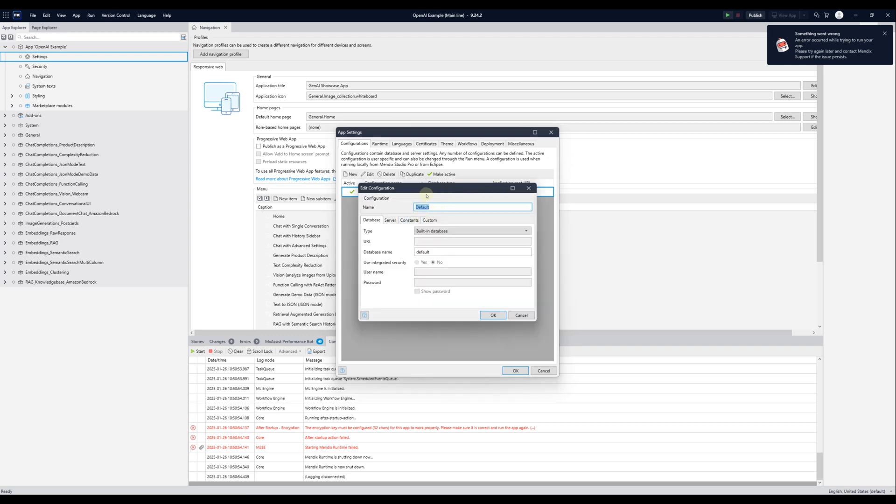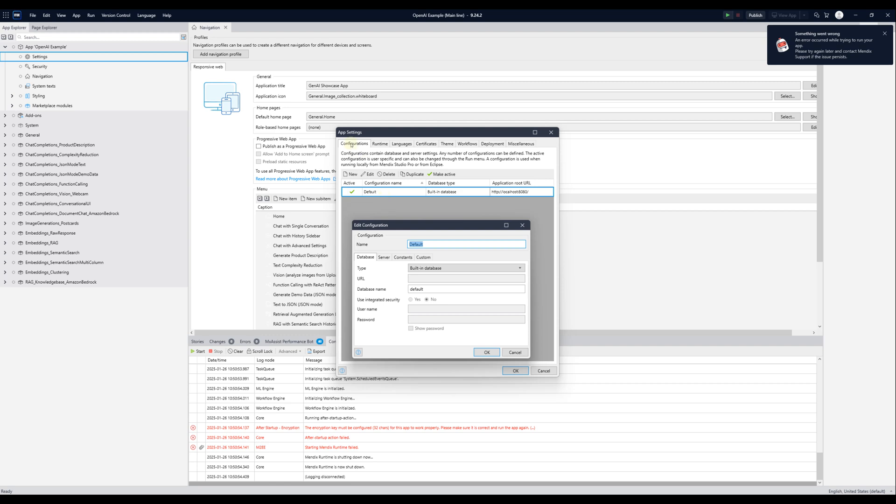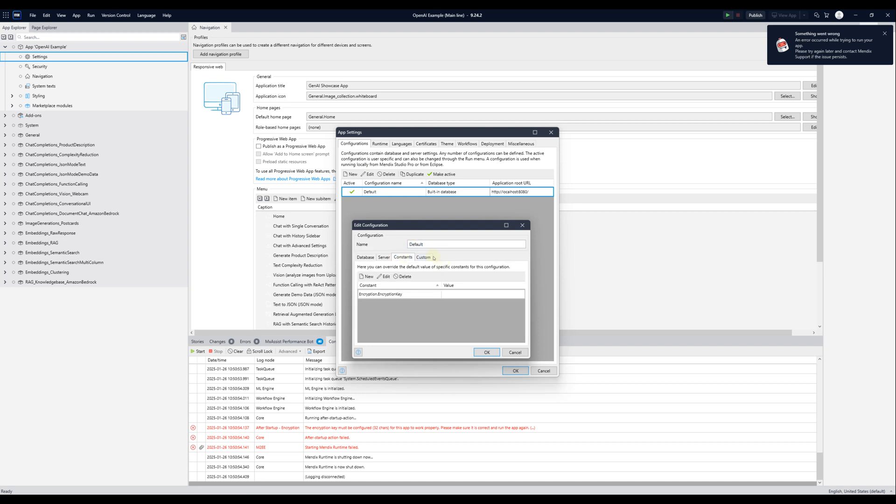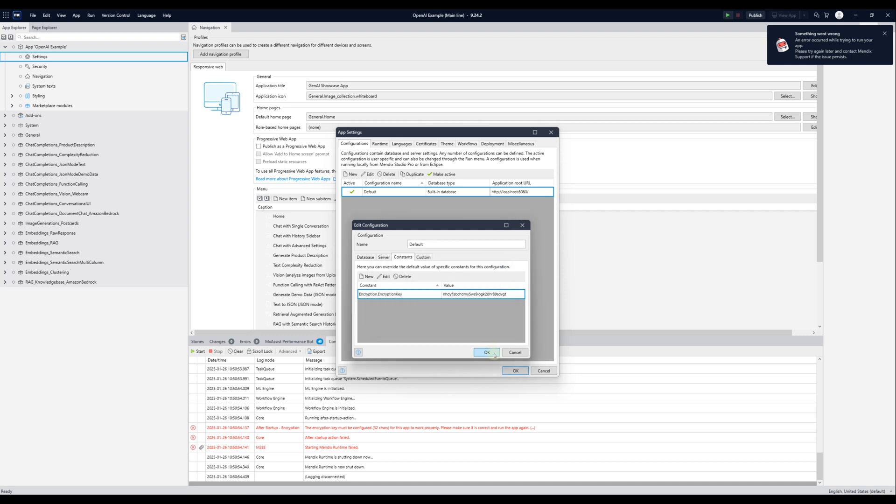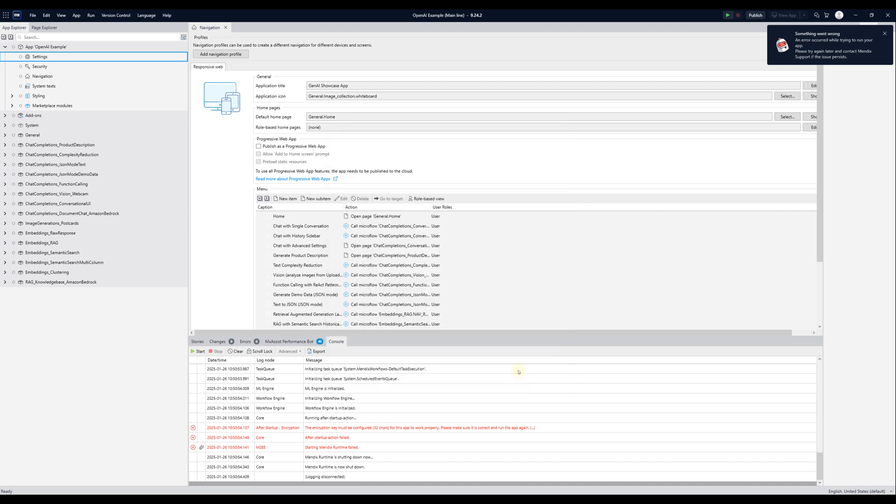As you see, I got the error. I will show the reason. Go to the settings here and click - yes, go to the configuration, after that the default one, then constants here. You should write here the random 32 characters, something. Just write - as you see, randomly I'm writing, but I will count, it should be 32. I created a random something else here. You can write whatever you want here, but it should be 32.